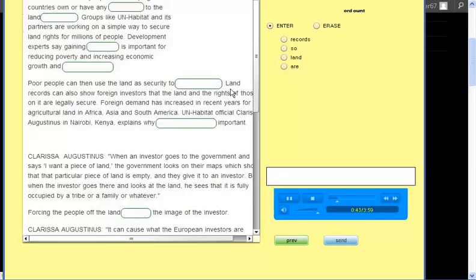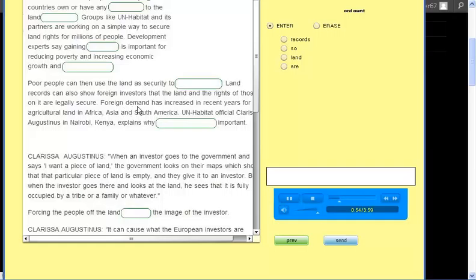Land records can also show foreign investors that the land and the rights of those on it are legally secure. Foreign demand has increased in recent years for agricultural land in Africa, Asia and South America.